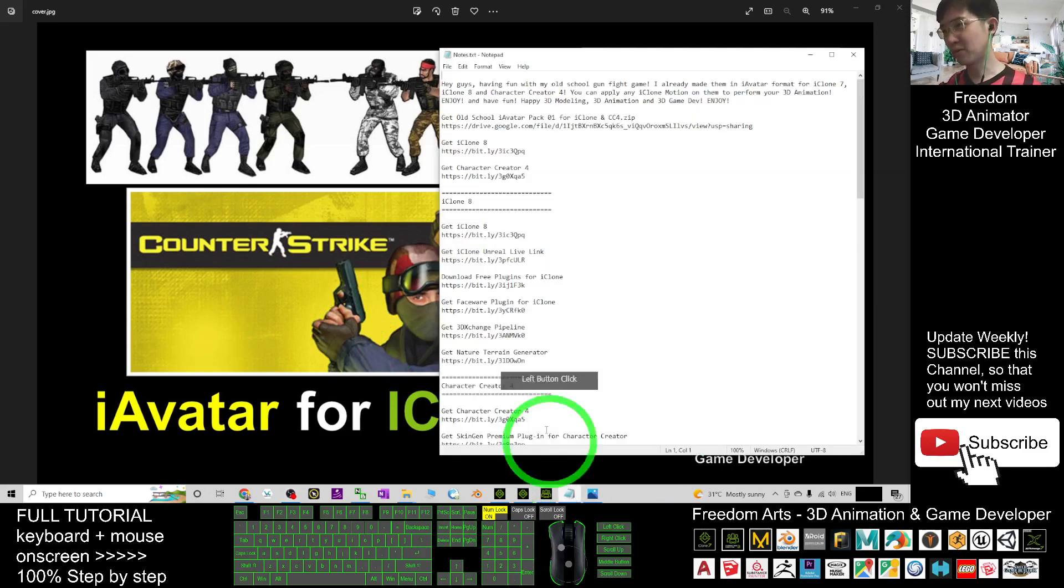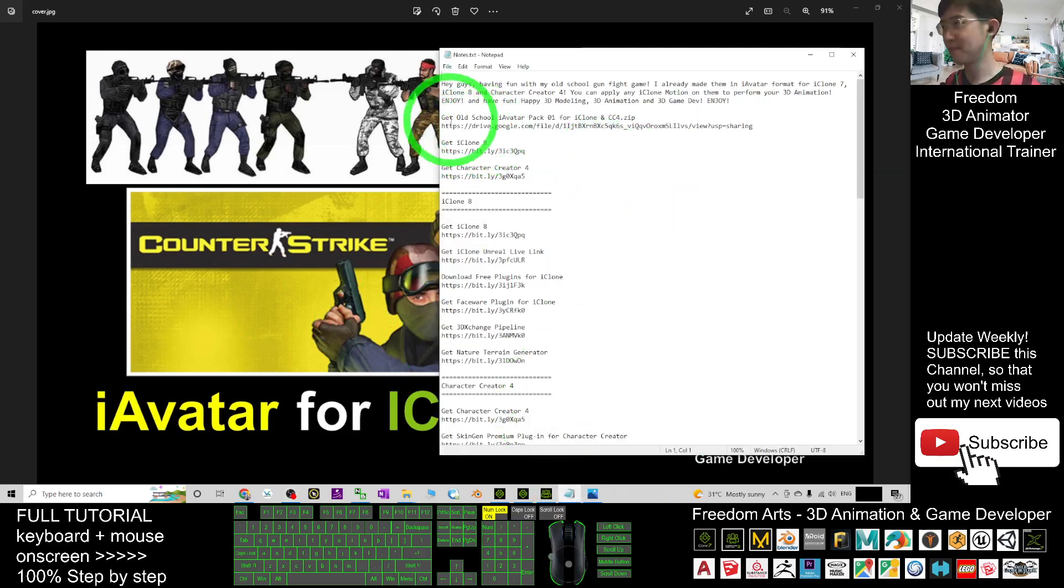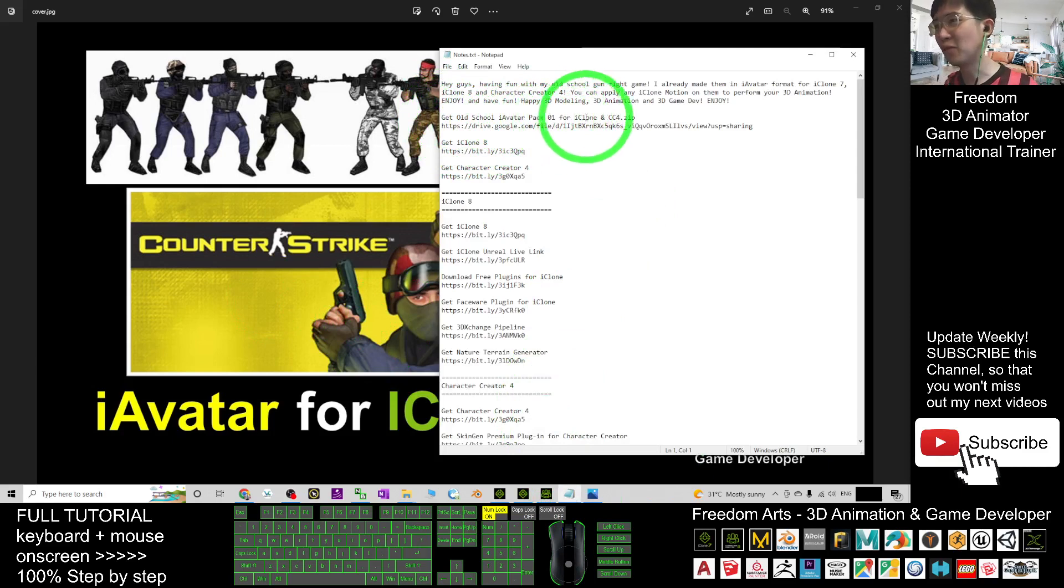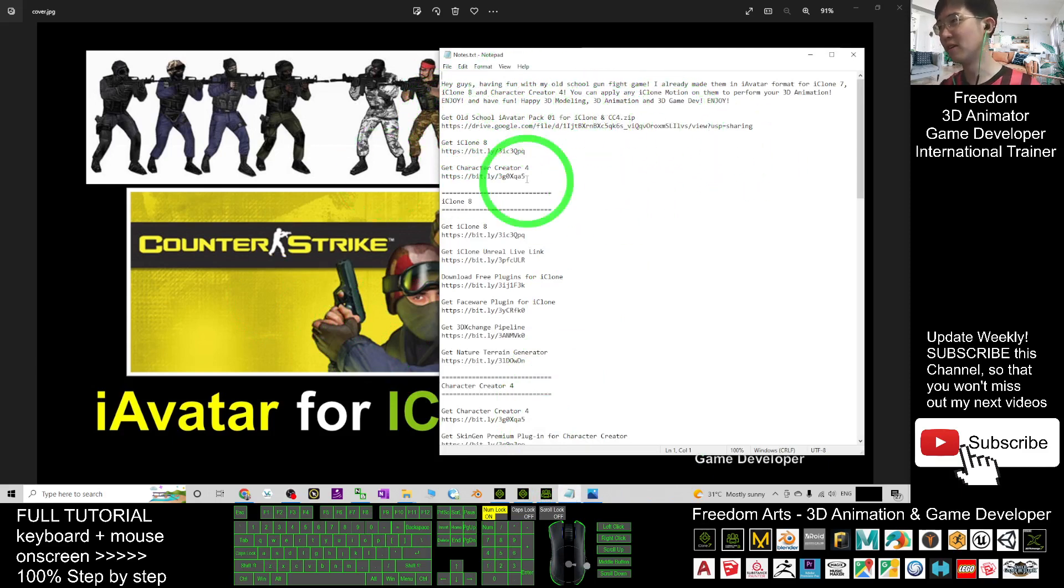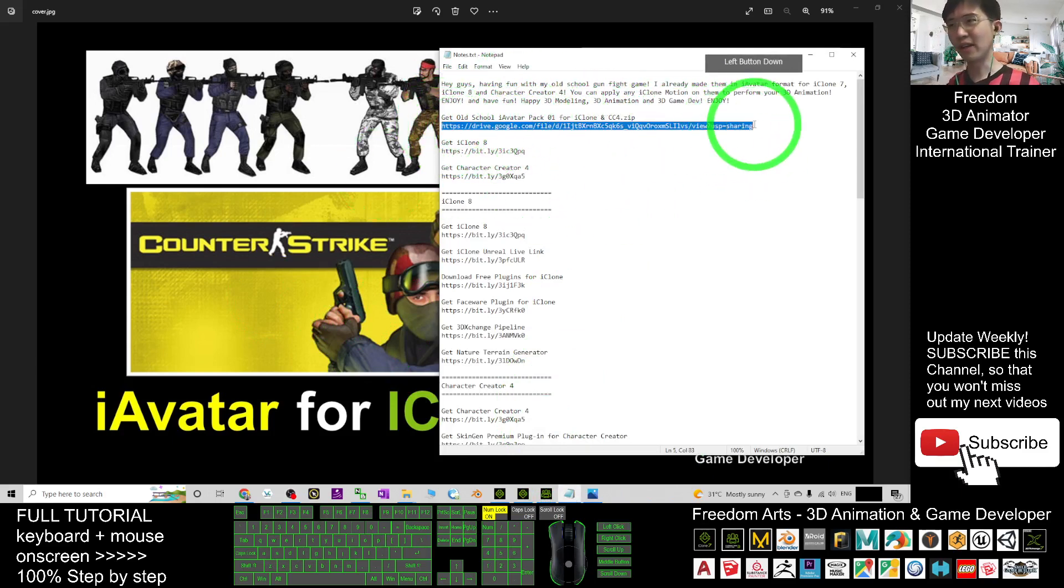You can just scroll down, go to my video description. Get old-school iAvatar pack 01 for iClone and CC4. This is the download link.